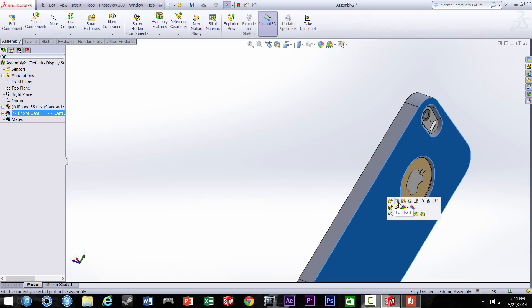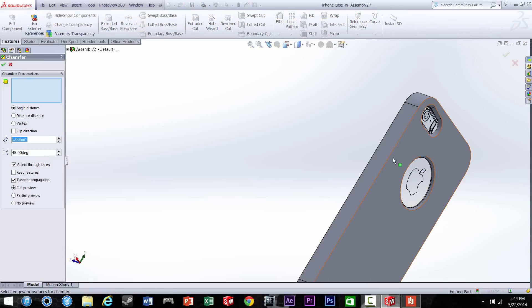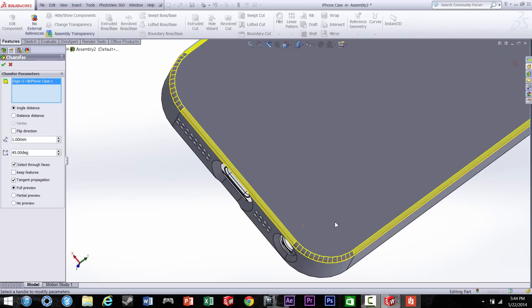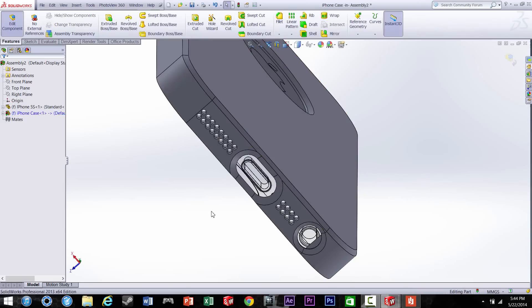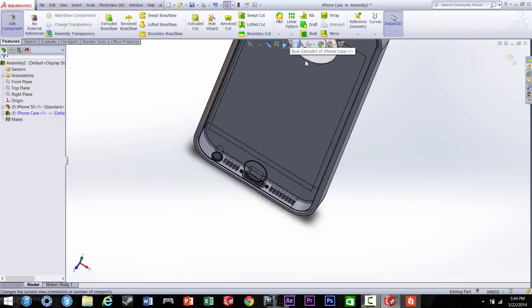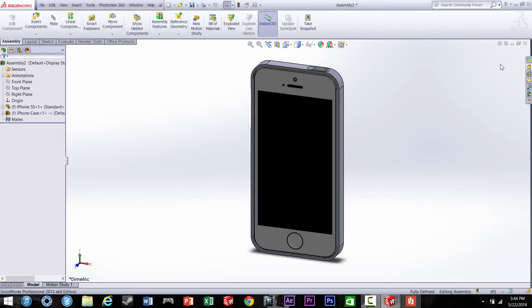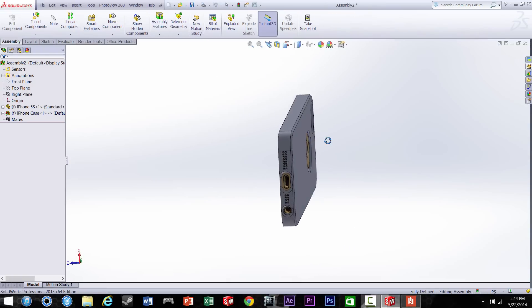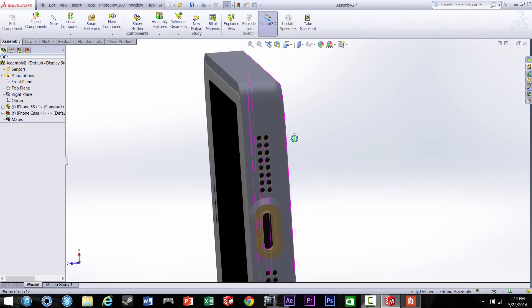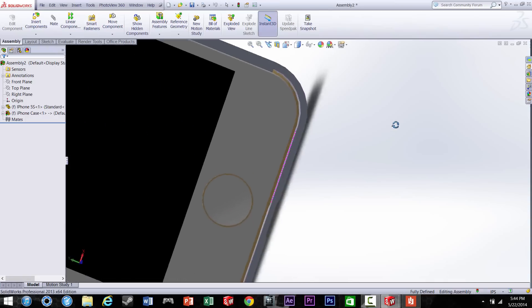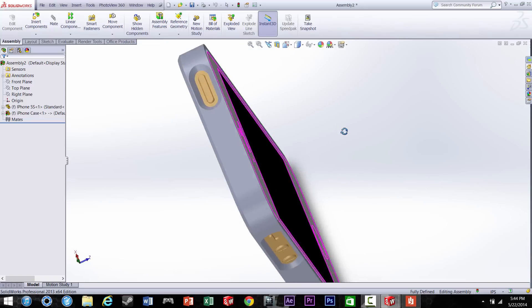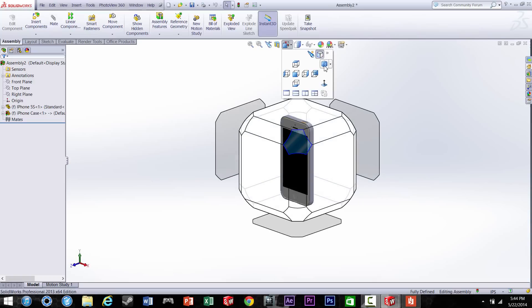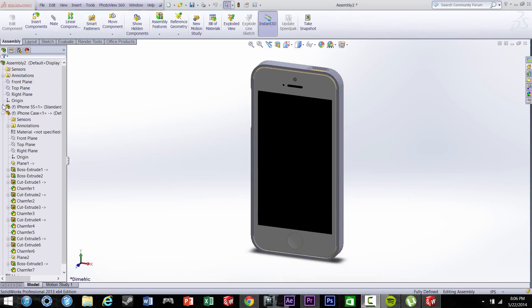Let's go ahead and do a chamfer on the back just to make it look nice. And this is just a simple case. You can do all kinds of design on the back, whatever you want to do with it. It's just the basics of it. So there we go. It's looking pretty good.